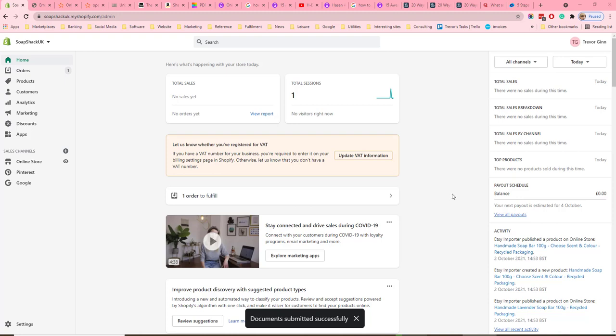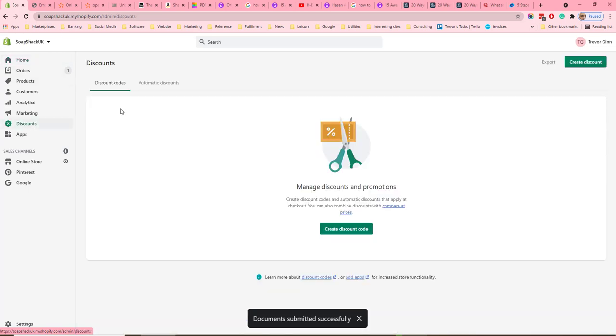Discounts and vouchers are a great way to promote sales on your Shopify store. Discounts are managed from the main menu in Discounts on the left hand side.